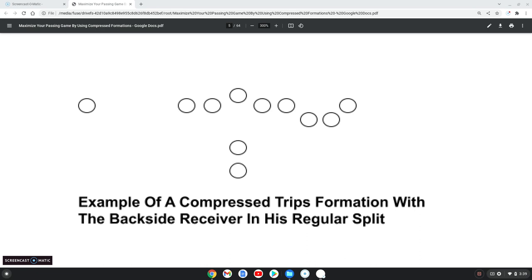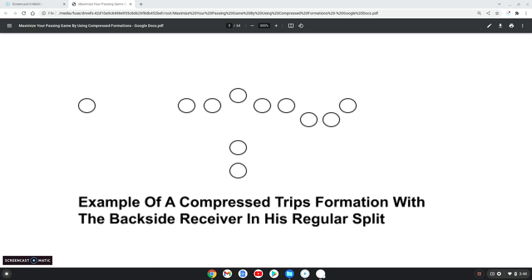On the backside, we still maintain that one yard split between the tackle and that split end. Here we have an example of a compressed formation where, to the trip side, we have compressed the split end down, probably about a two yard split between the tackle and the split end, and our two slots in the middle like a trips formation. You can bunch it up; I just keep it this way so that no rules change, no new learning changes. We have to work on the timing of releases, but everything basically stays the same. On the backside here, we have a regular split by our split end to the backside.